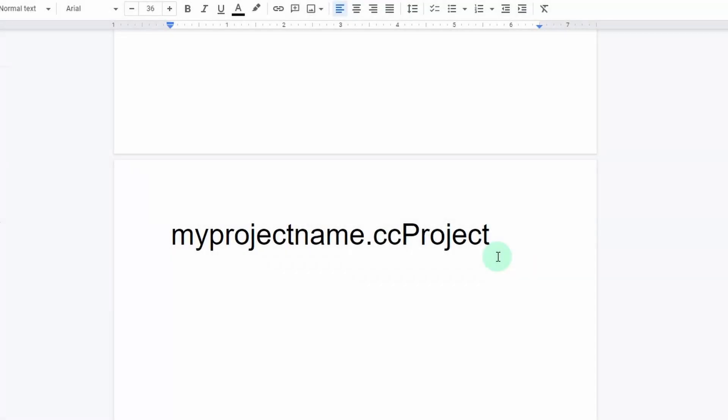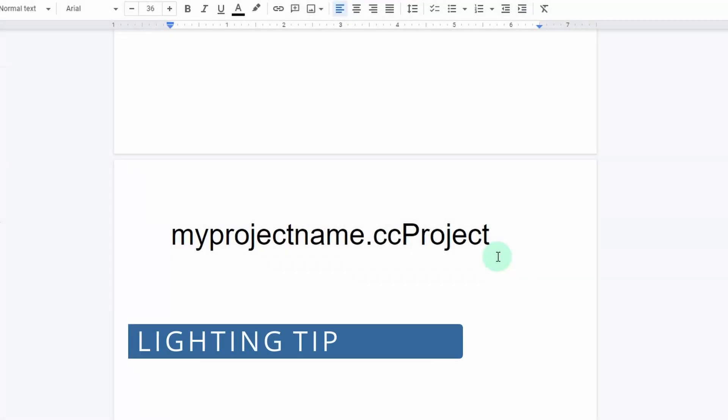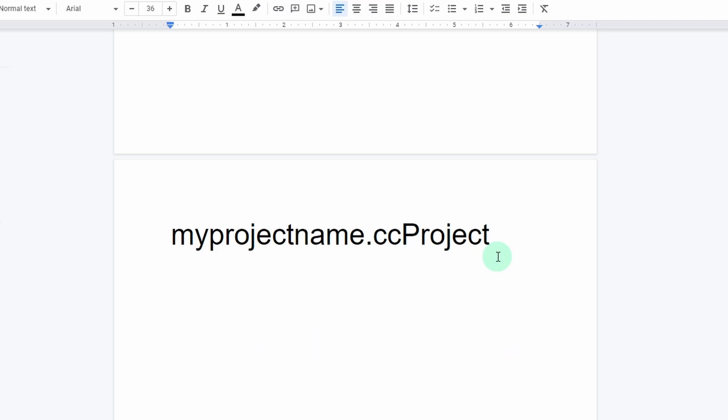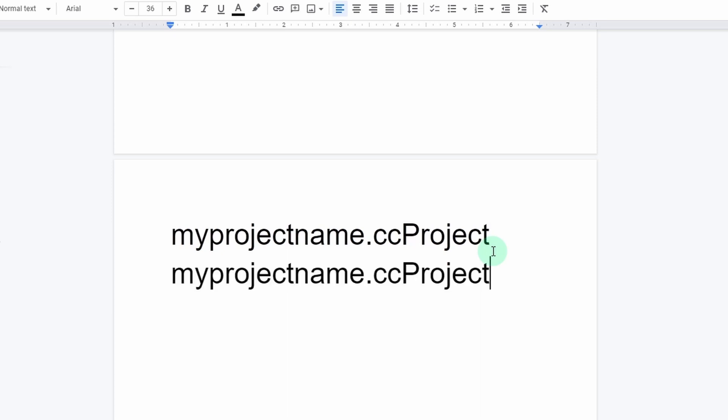Okay now it's time for our bonus lighting tip and this is a ridiculously simple way to essentially port your CC3 light settings over to iClone. The astoundingly complex method is to change the CC3 file extension CC project to the iClone file extension iProject. You should probably duplicate your file first though.